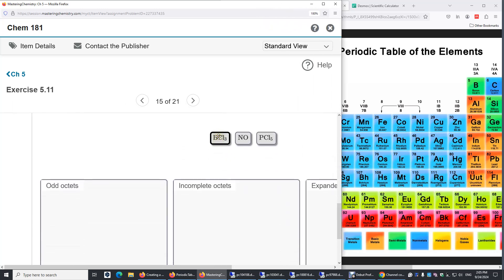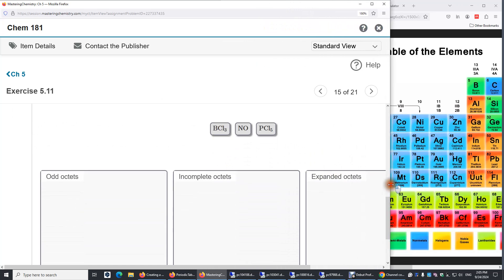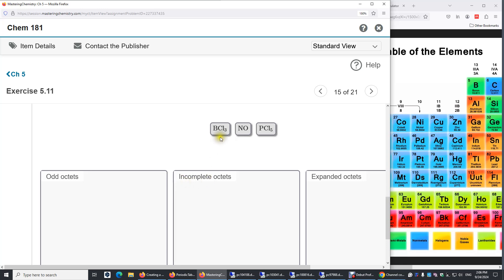Boron. When we see a boron compound, usually they have only six valence electrons surrounding this boron. So it's incomplete.